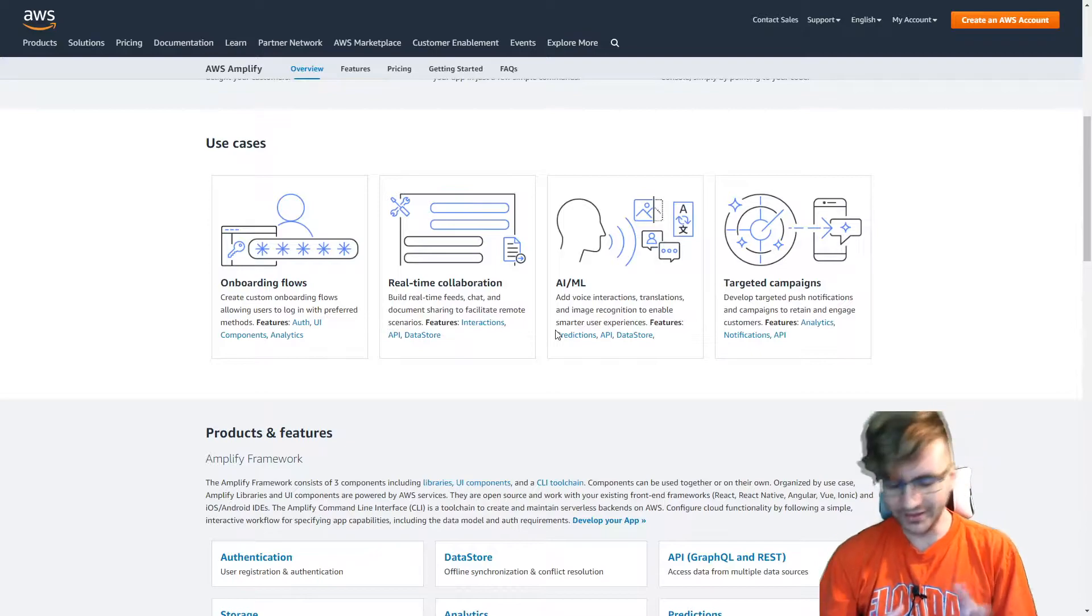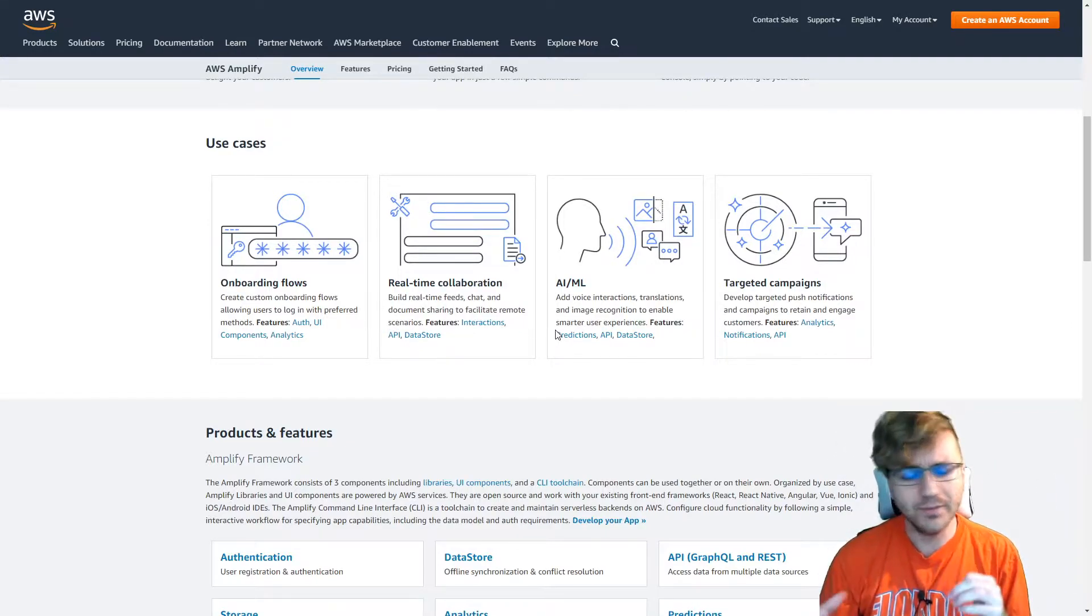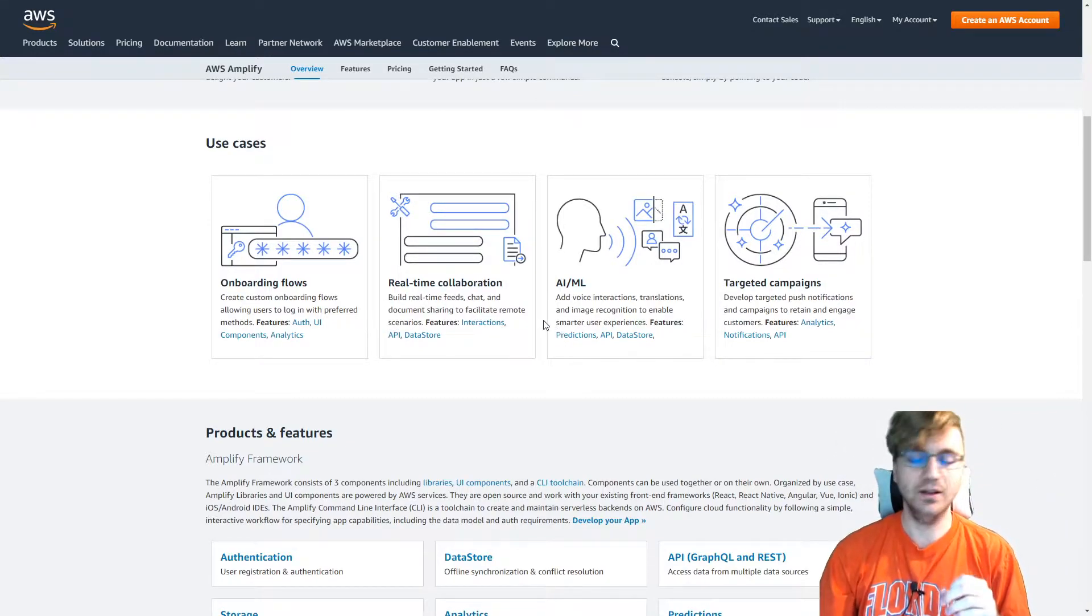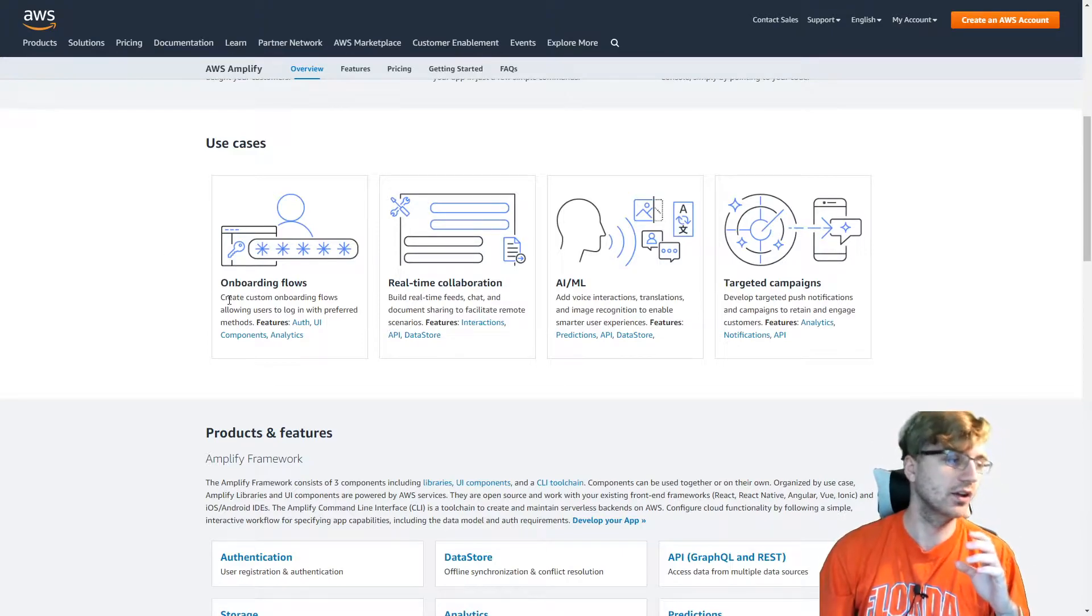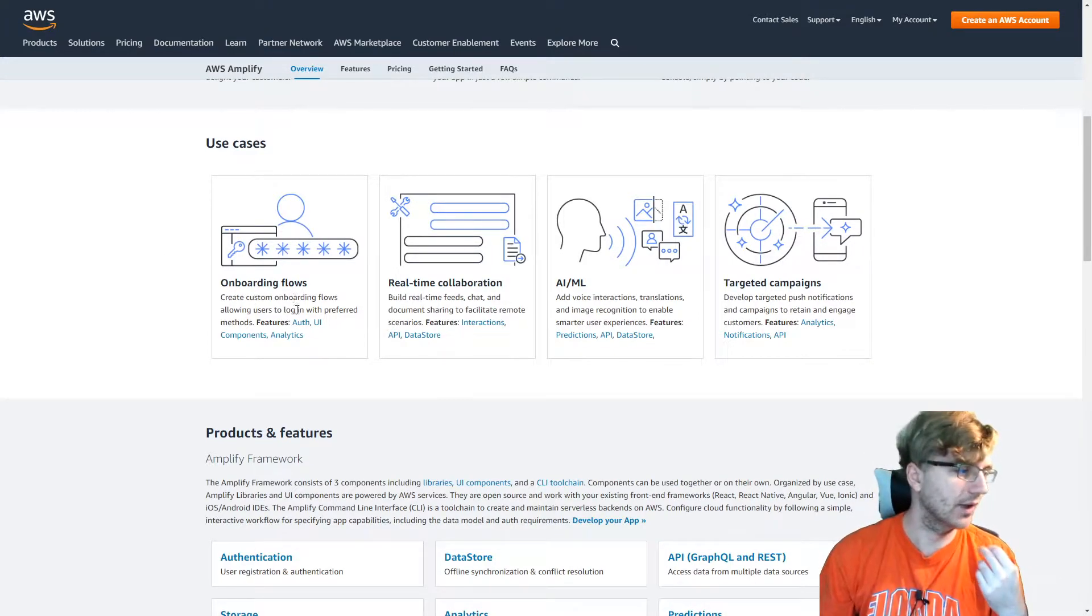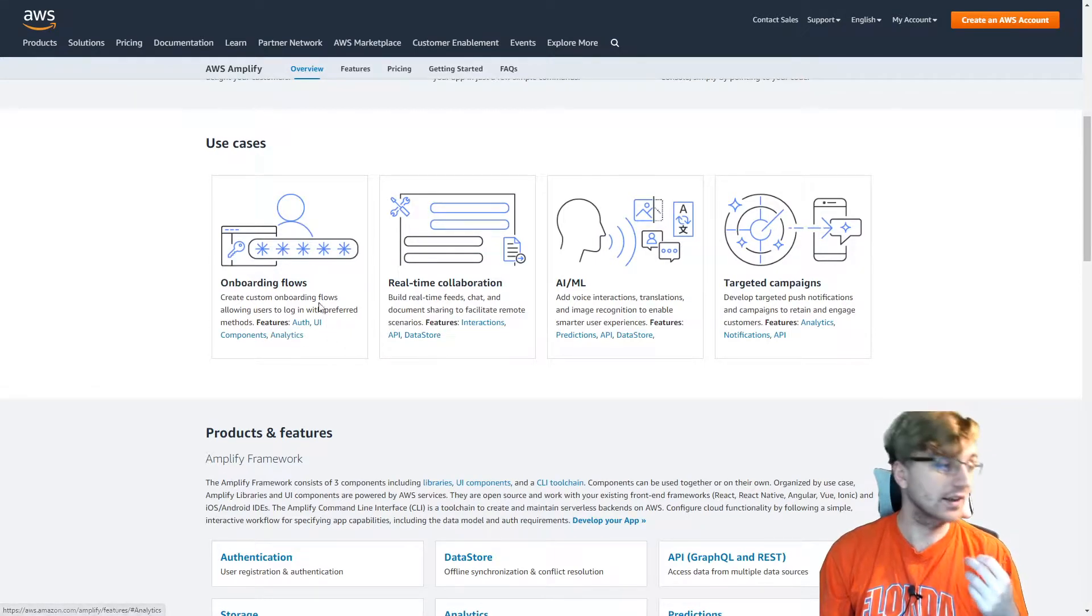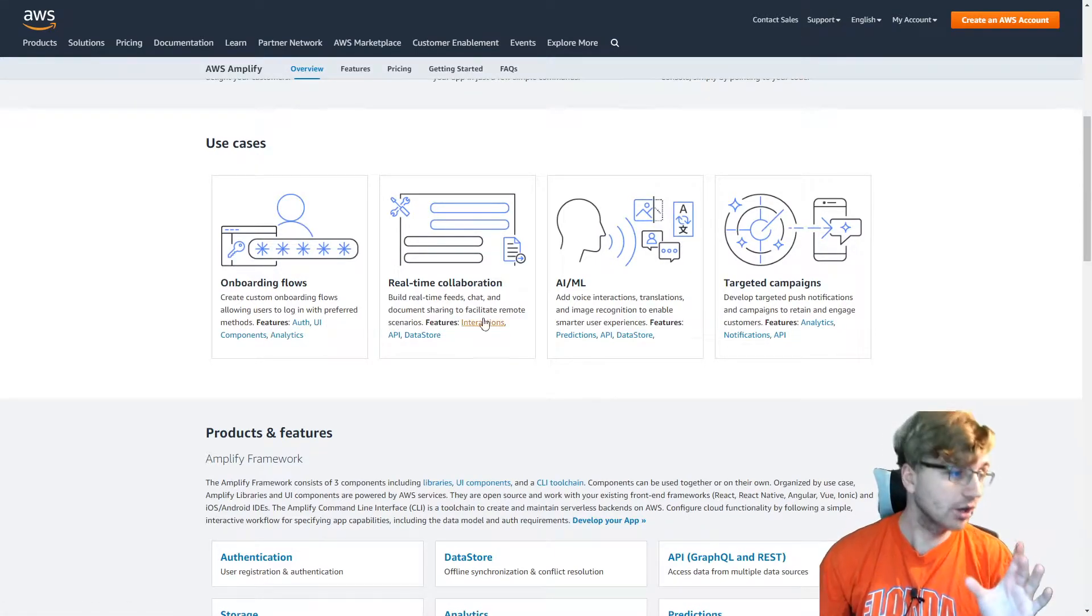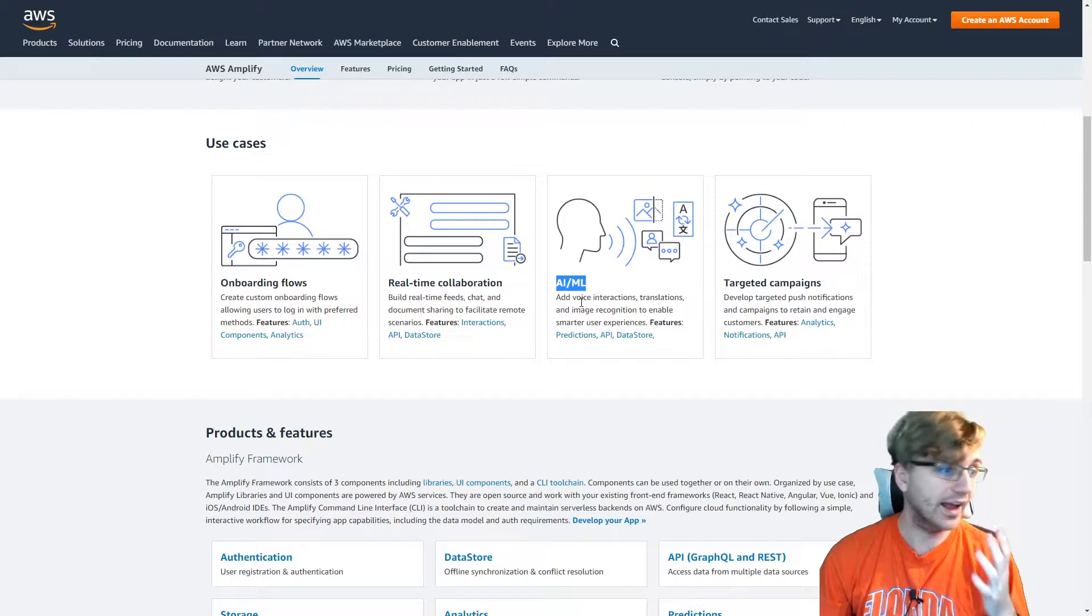Now, I know you might be thinking, wow, that does so much stuff. It probably does only very basic stuff. And no, it does a lot of cool stuff other than just the normal onboarding, like login, log off kind of stuff, authorization, analytics. It does more than that basic stuff. It does really cool stuff like machine learning, AI.